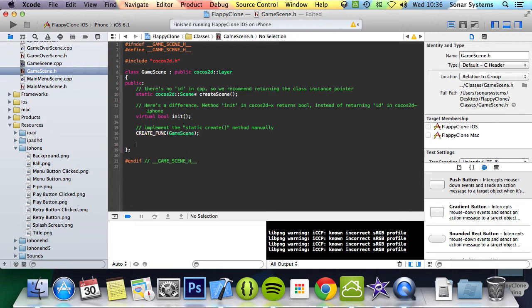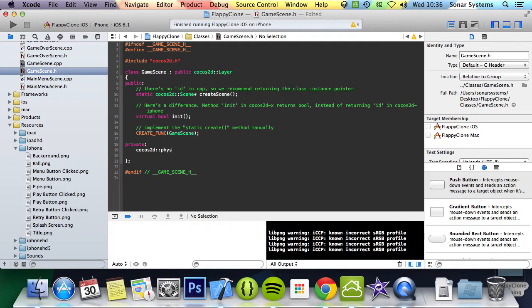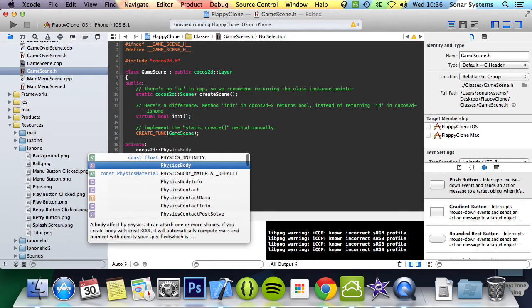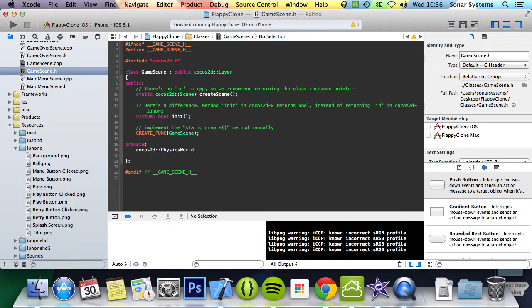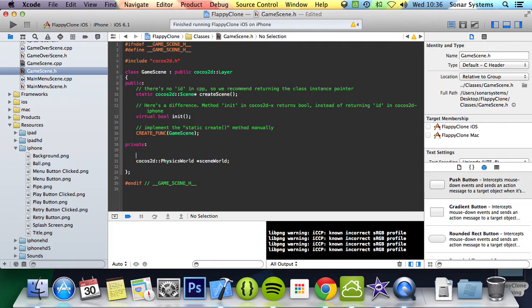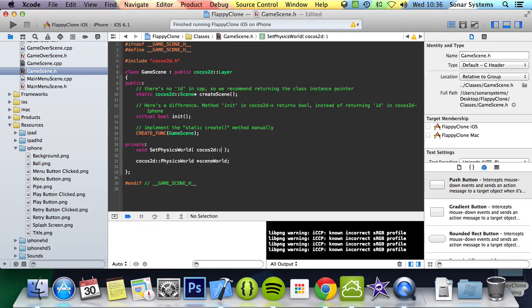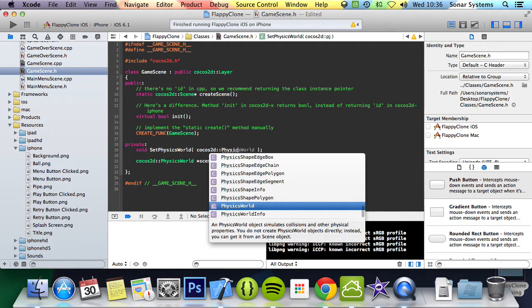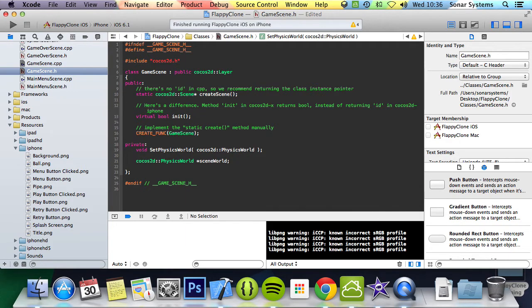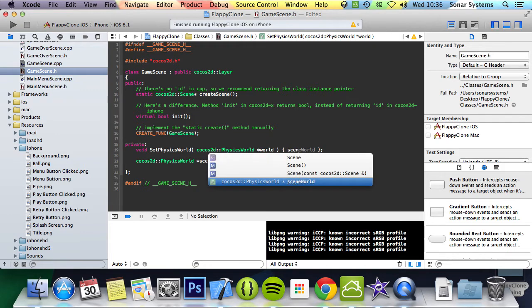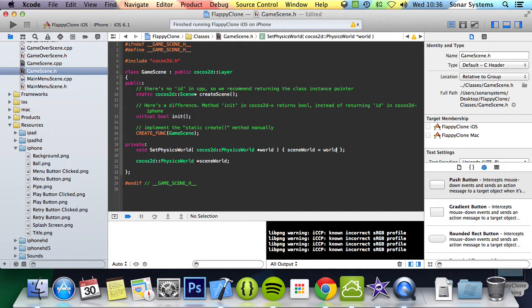In here we're going to do Cocos2D physics world asterisk scene world, so this is just a local instance of the physics world. Then we're going to have a method, create that first - void set physics world, and this is going to take Cocos2D physics world asterisk world. In here we're just going to do inline functions, it's going to be very simple - we're just going to assign world to scene world, so we can modify the physics world later on if we need to.